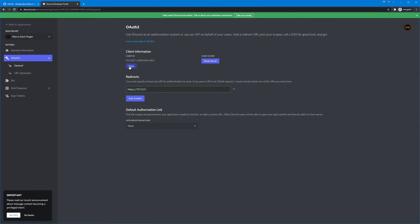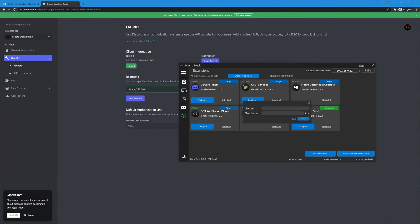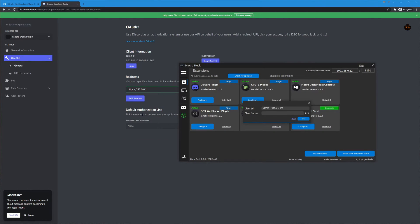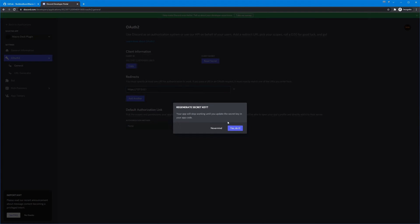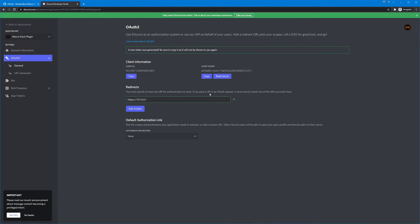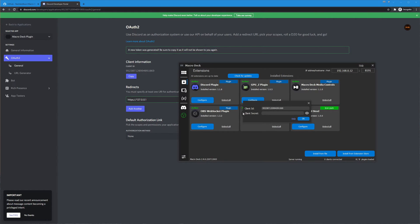So the client ID we go ahead and just copy that plug that in and the client secret if there's nothing here if you've come back and you need to redo it hit reset secret and that will generate a new one you say yes and it will only show you this as long as you don't refresh so go ahead and copy that throw that in here and if you want to verify that it is the right value you can click this to show the secret.